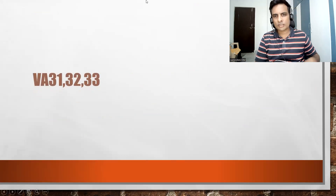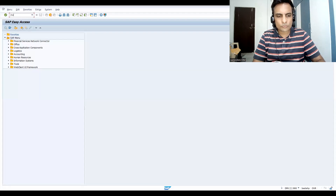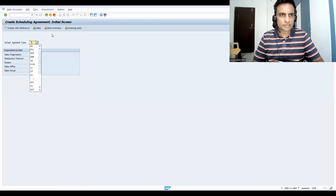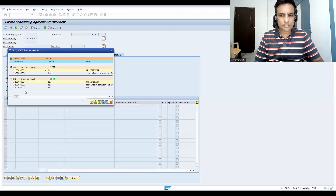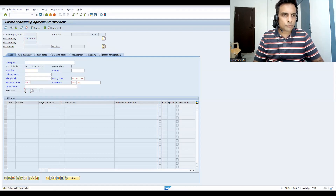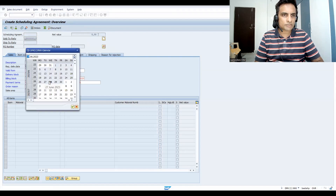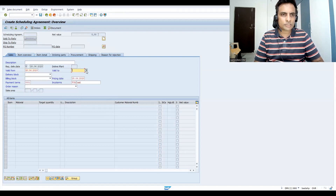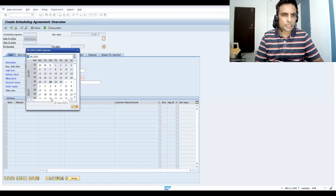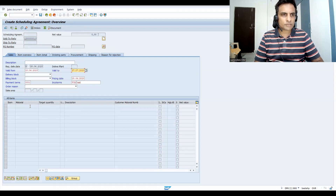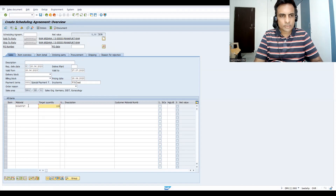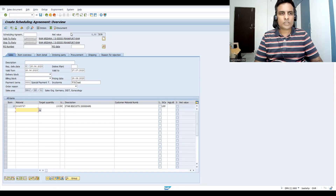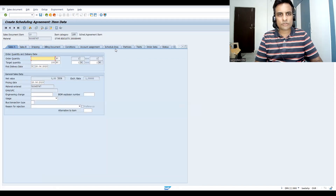Let's create the transactional process now. Go to VA31 — this is the transaction. The standard DS is the document type. Press Enter. Give a valid-from date starting from today, and give validity up to somewhere around the 27th of next month. Press Enter.